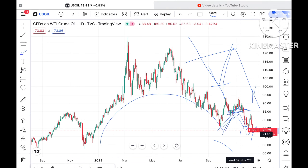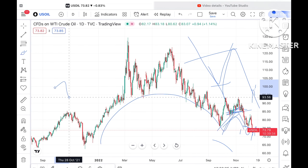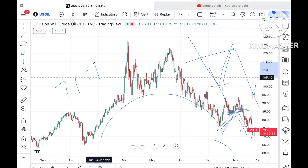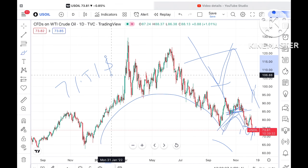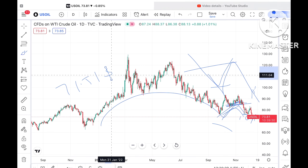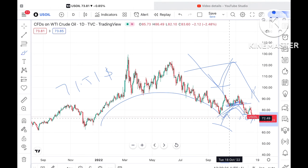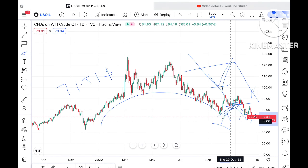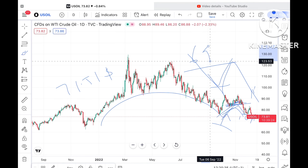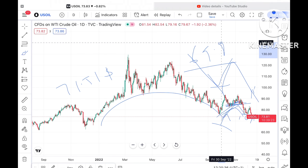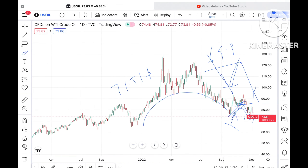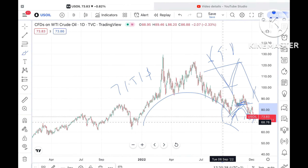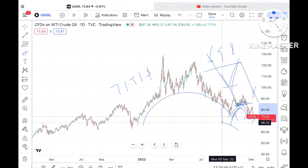If the price moves below $72.90, we can see it touch a level of around $71.51. And if it falls below that level, chances are very high it can go towards around $69.86.